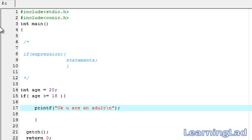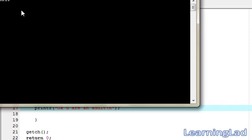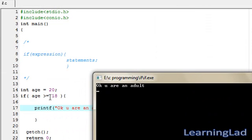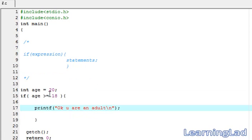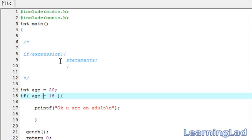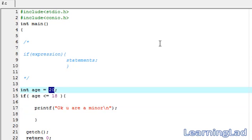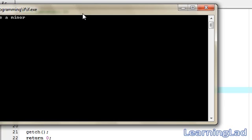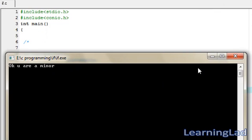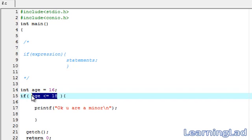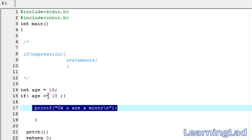I am going to save it, compile it and run it. Since my age is 20, this expression evaluates to true, that's why it says okay you are an adult. Now we want to check whether my age is less than or equal to 18 — if so, say okay you are a minor. I change age to 16, save, compile and run it, and it says okay you are a minor. Depending on the expression, this statement will be executed if the expression evaluates to true.